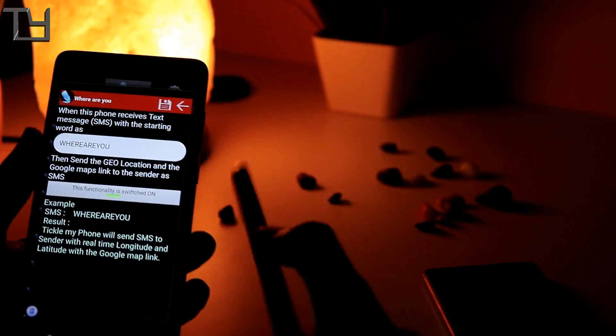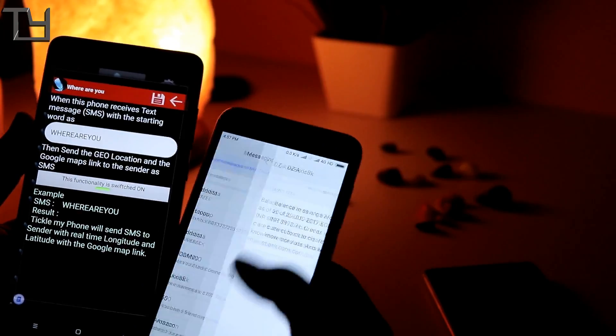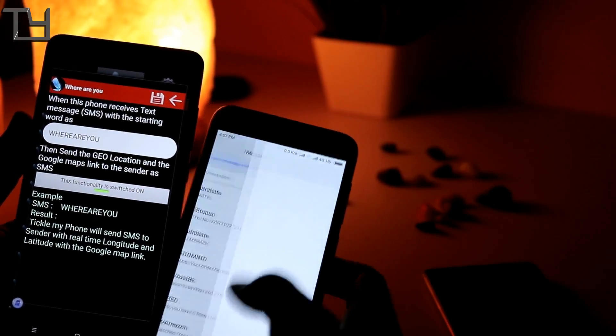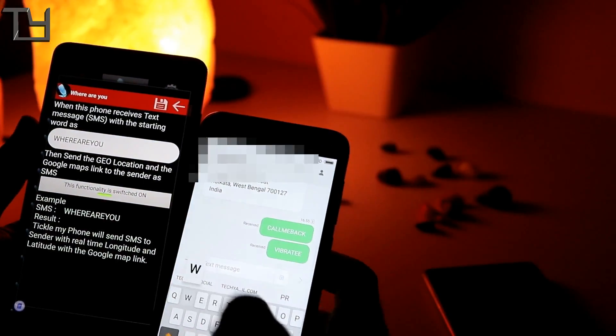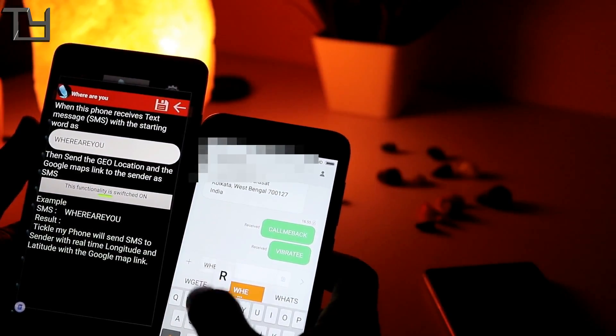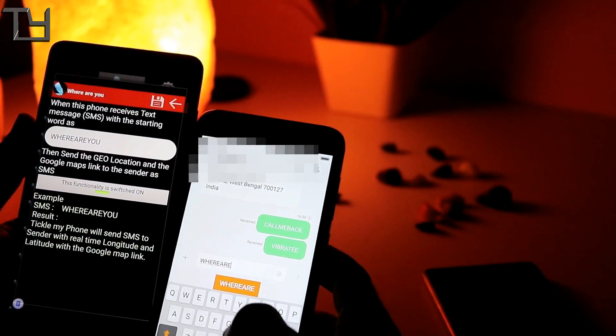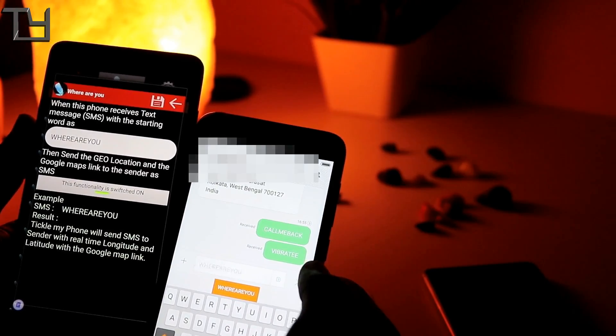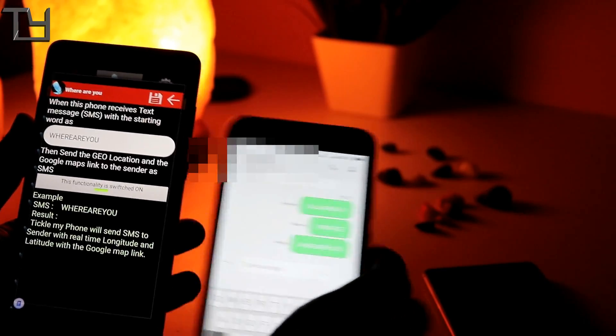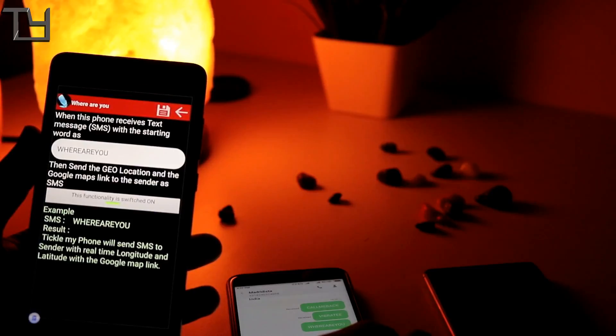But the most important feature is definitely the where are you. Now it is only available in the pro version, so that's why I am showing you that. I am just giving you the link of the pro version though. You can easily buy that for around 120 rupees in Indian rupees or around 2 dollars in US dollars.